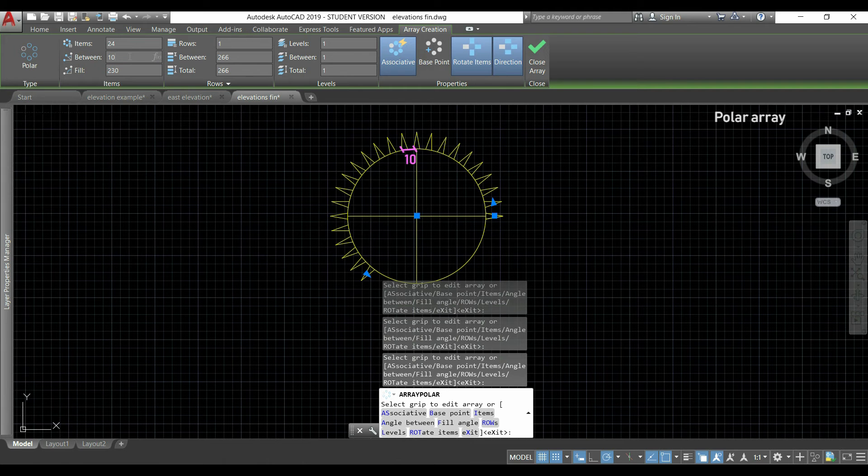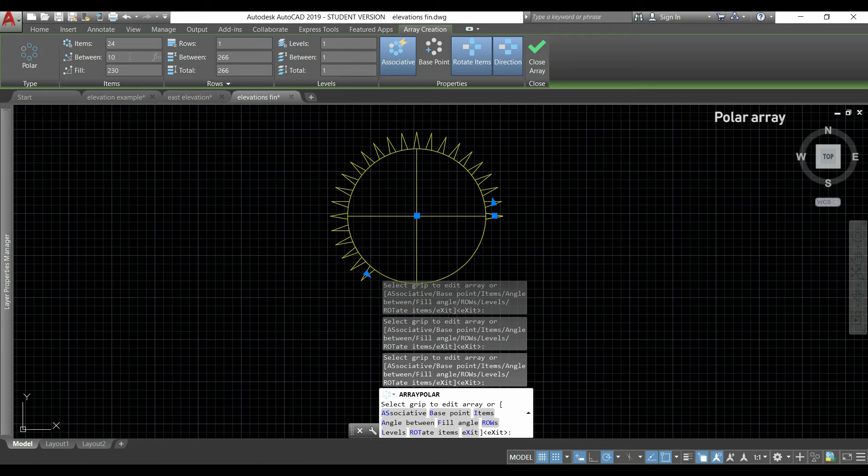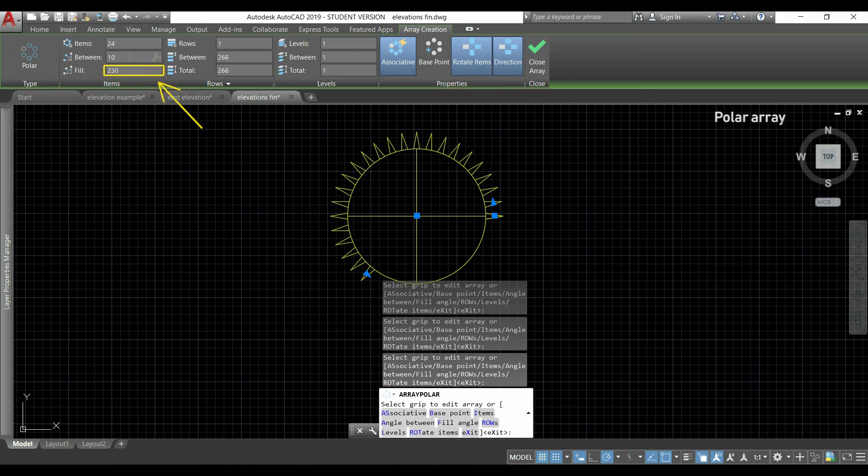But suppose if I change the placement to, for example, 10, the number of items remain the same but obviously it didn't fill all the circle. This number of 230 is exactly this angle.